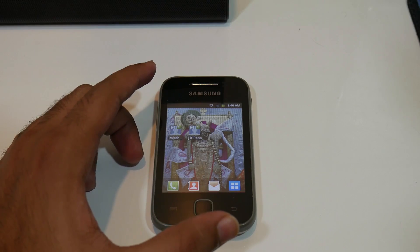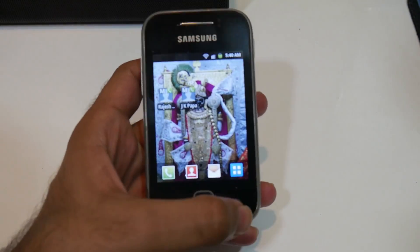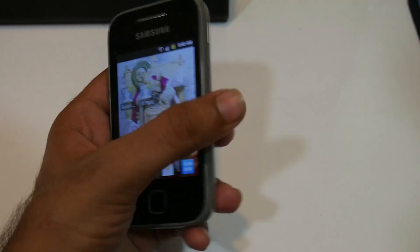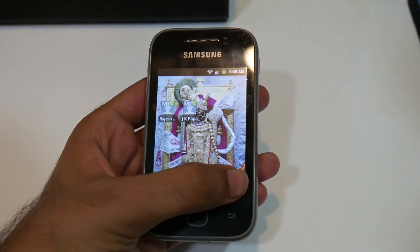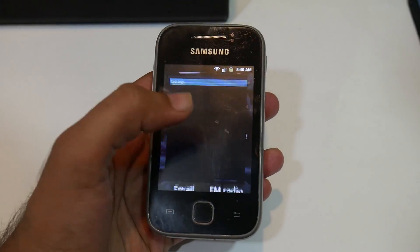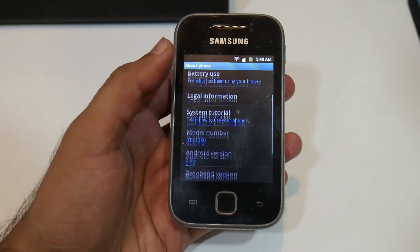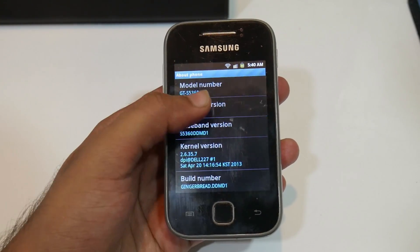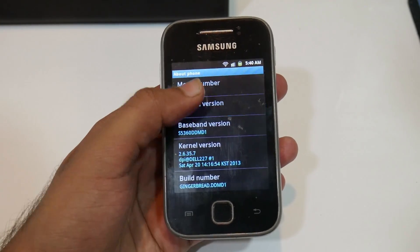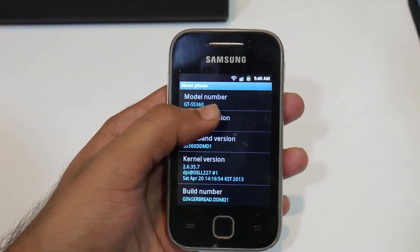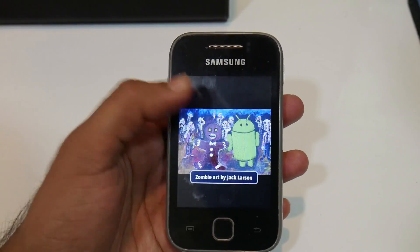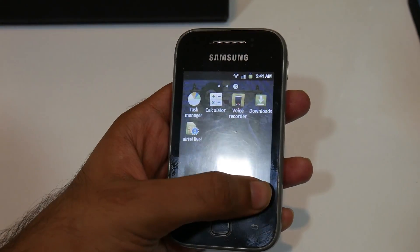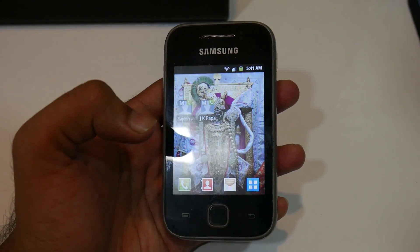Hey, what's up guys, this is Hardik here and you're watching EasyTech. Today I'll be showing you guys how to flash a Nougat ROM on your Samsung Galaxy Y. In the settings you can see that right now we are running Android 2.3.6, that's Gingerbread — the official ROM of Samsung Galaxy Y. Right now I'll be flashing Android Nougat 7.4.